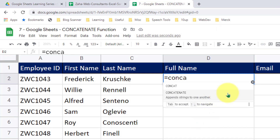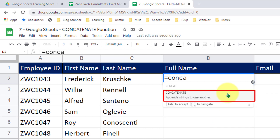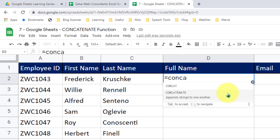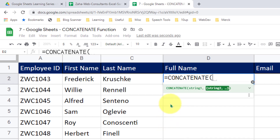I have that function here in my view. If I hover my mouse on that function, you can see there is a brief description about this function. It says 'appends strings to one another' — a helpful little description. So I will simply click on that function now.